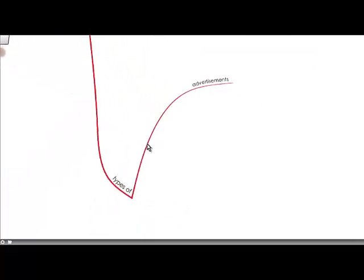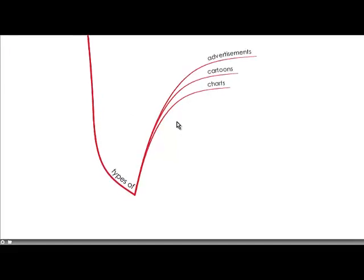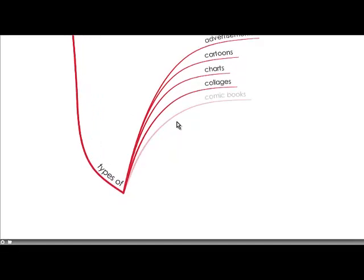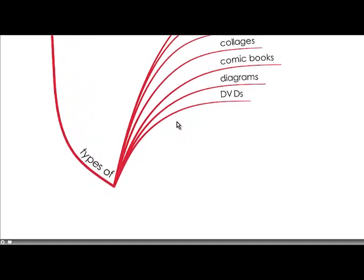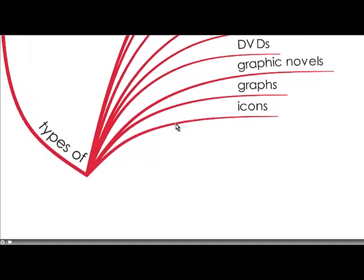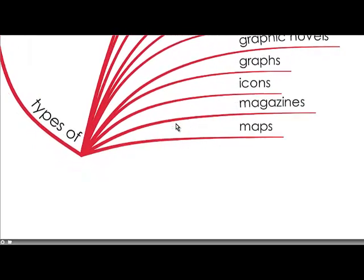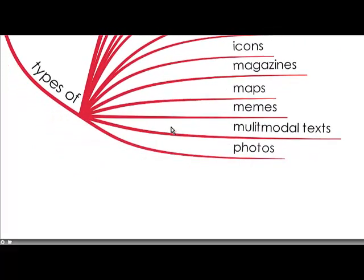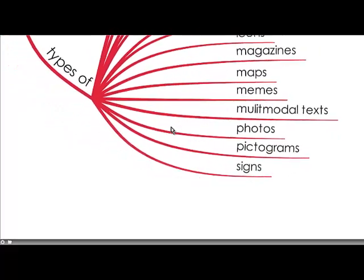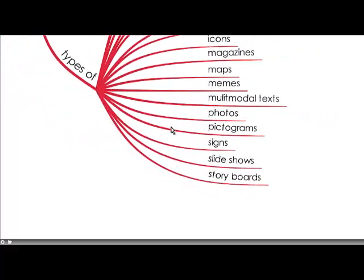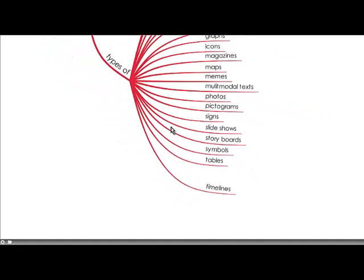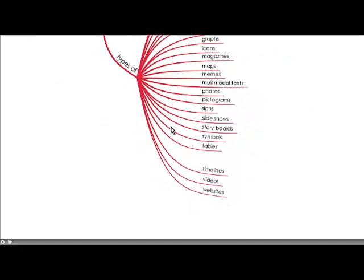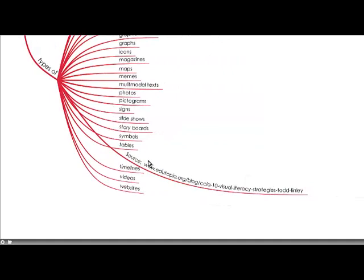And there are many types of digital images. I'll just click through them all: advertising, cartoons, charts, collages, comic books, diagrams, DVDs, graphic novels, graphs, icons, magazines, maps, memes, multimodal texts, photos, pictograms, signs, slideshows, storyboards, symbols, tables, timelines, videos and websites. And that is from a blog called from Edutopia 10 Visual Literacy Strategies.